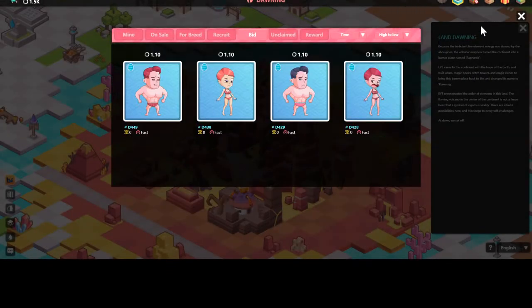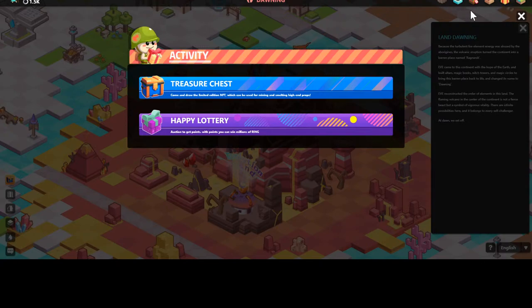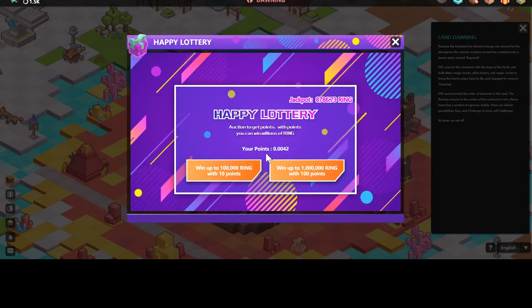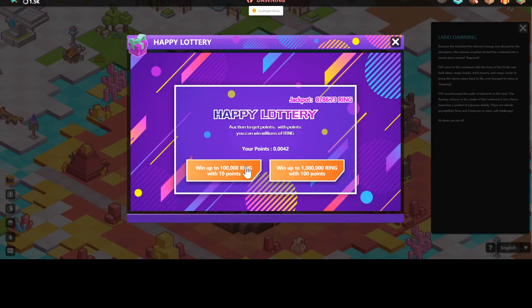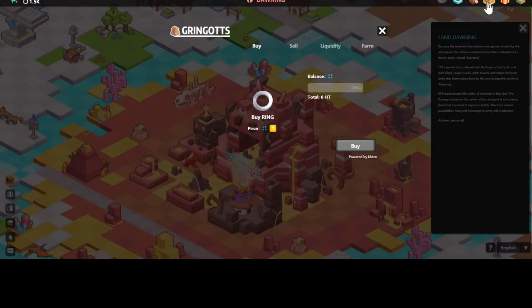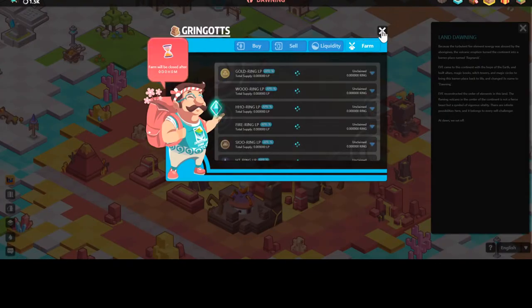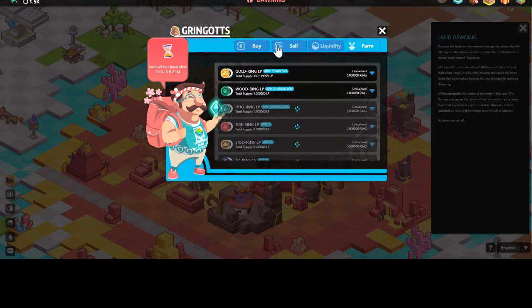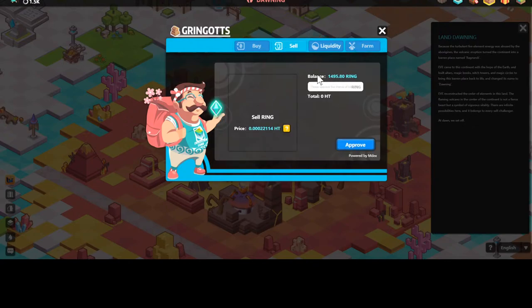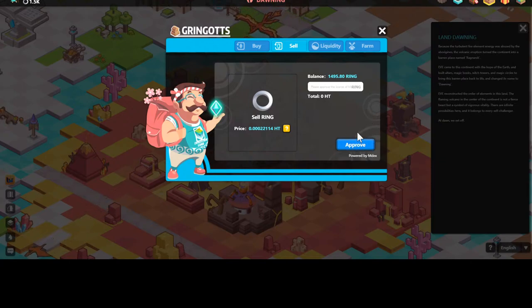Once you get enough lottery points, go to the present, go to Happy Lottery — you'll have lottery points accumulating here. When you have 10 points you can click and have a chance to win up to 100,000 Ring. The jackpot on the testnet is only 8,000 because this is the testnet. Over here is the Ringgots Bank — you can buy and sell Ring. Just insert how much Ring you want to sell, approve the transaction, and sell it.